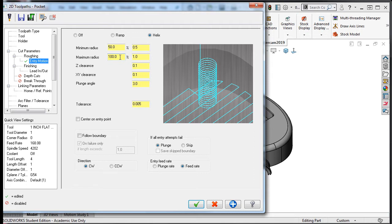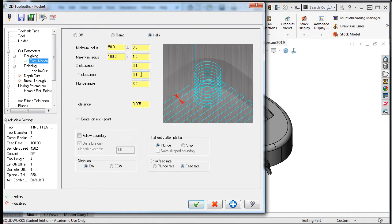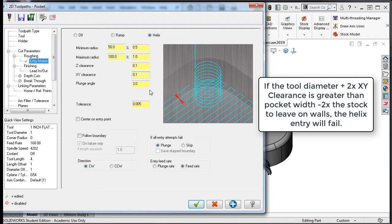The Z clearance is how high above the material the helix will start as shown in the graphic here. The default value of 0.1 is fine. The XY clearance is the minimum distance the tool will stay away from the walls of the pocket during a helix entry. Something to keep in mind is that if this distance when added twice to the tool diameter is larger than the width of the pocket minus 2 times the stock to leave on wall, then the entry helix will fail.